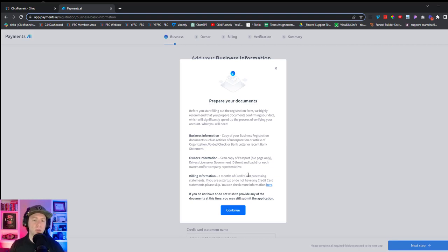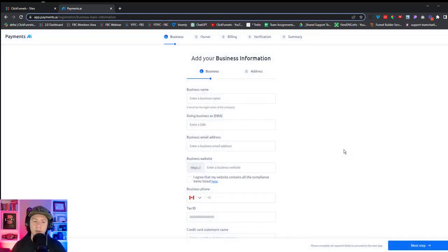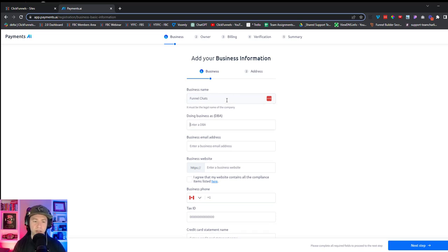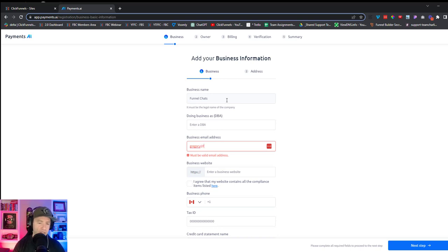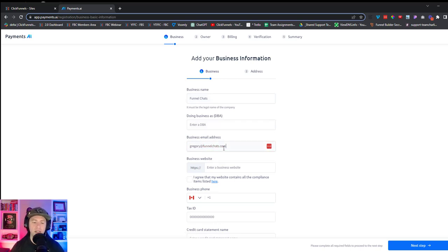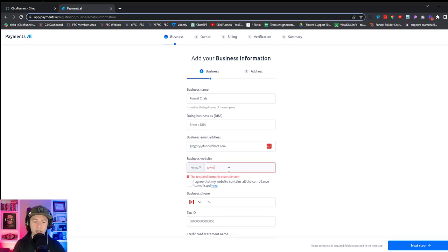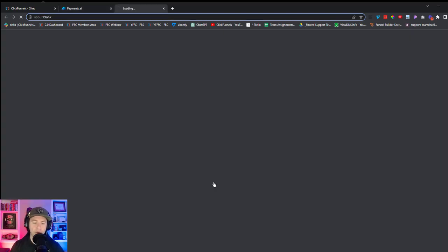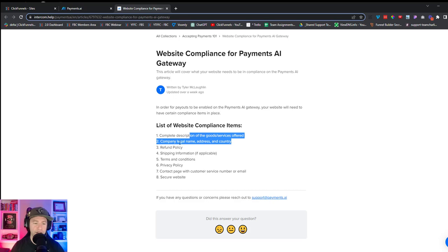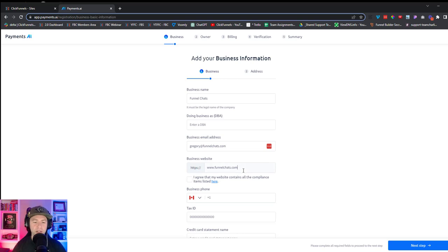I've been able to get mine to go through basically just using myself as my business on a couple of test instances, so don't worry if you don't have everything. I believe someone on their team manually reviews these. For me, I'm going to put Funnel Chats as my name. If you have a business name but do business under a slightly different name, you can put that in the DBA field. Put your email address — note that you can only use an email address once across accounts. For business website, it should have all the compliance stuff: description, legal name, refund policy, all the policies need to be on the page. That's another reason I wanted to connect the domain first.